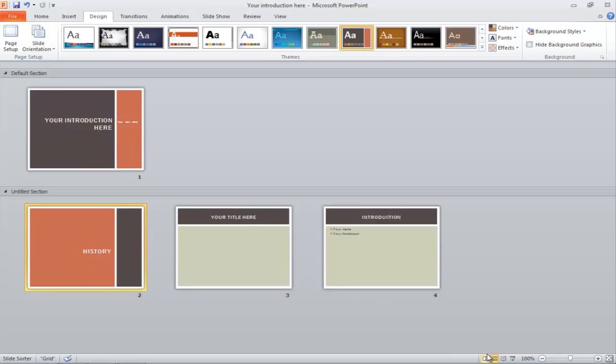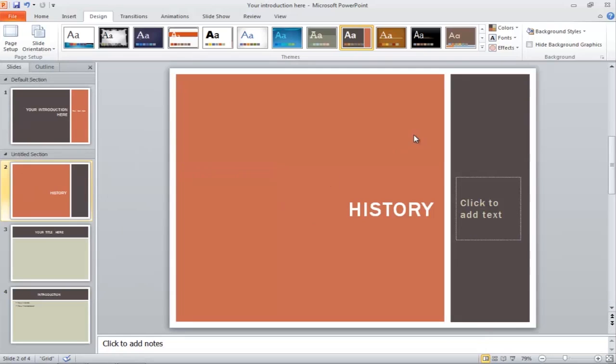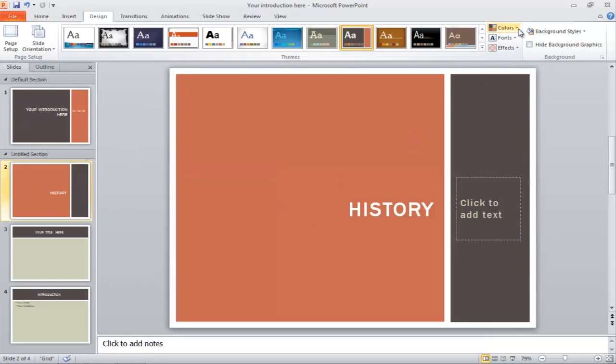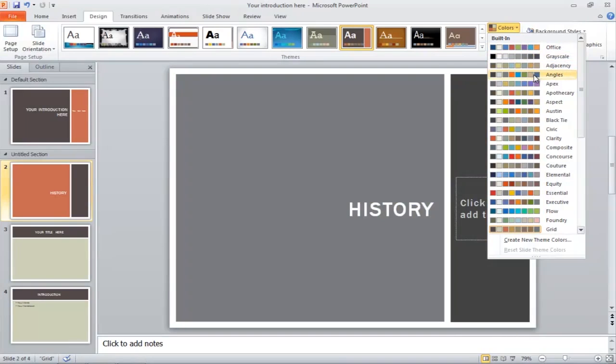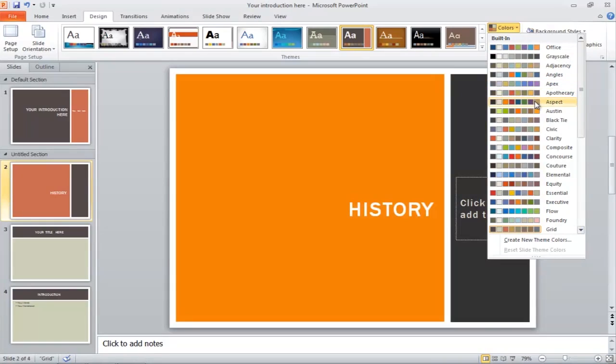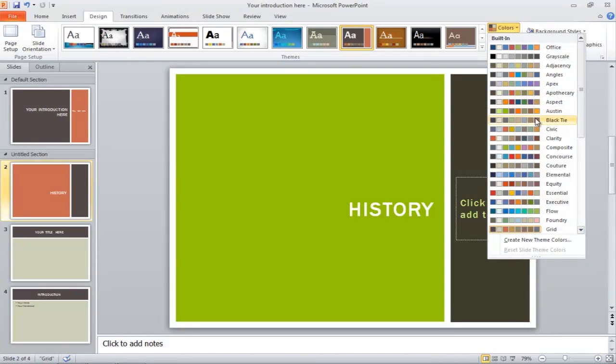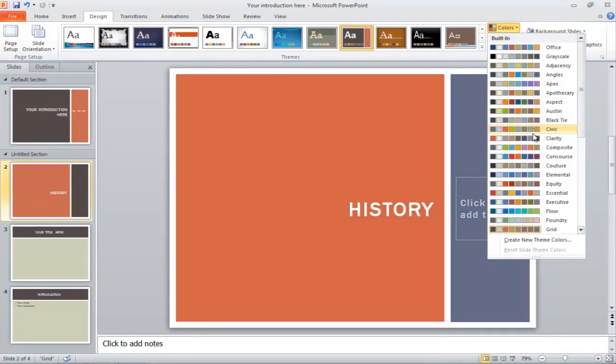Click on Normal view, go to the Colors option in the Design tab, and scroll through the different options. As you move the cursor over different color themes, the layout will change automatically.